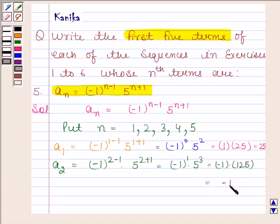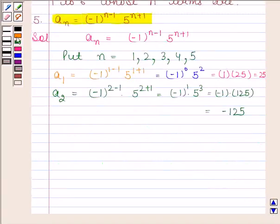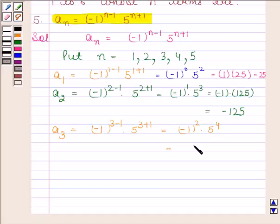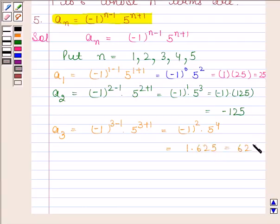Substituting n = 3: a₃ = (-1)^(3-1) · 5^(3+1) = (-1)^2 · 5^4. Since (-1)^2 = 1 and 5^4 = 625, this equals 1 × 625 = 625.